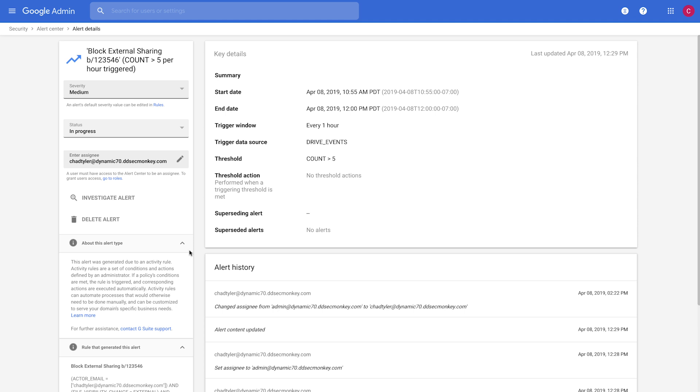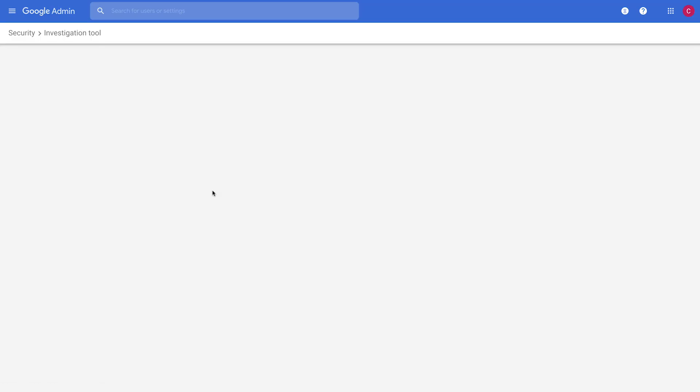And so what we want to do is, from the Alert Center where we've received this alert, we want to dive in to figure out what they've been sharing and how sensitive those files are. So right from this alert, we can click on Investigate Alert, which jumps us into the investigation tool so we can see in more depth what's happening.